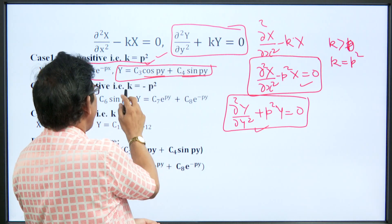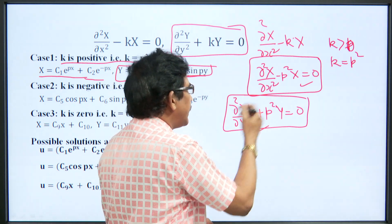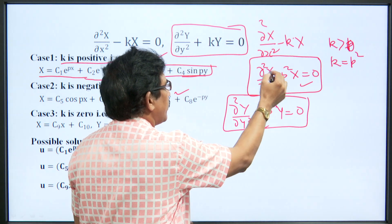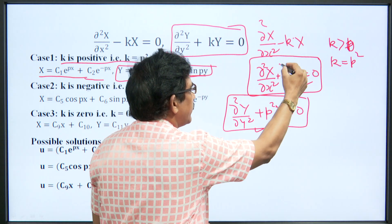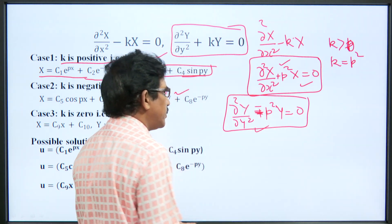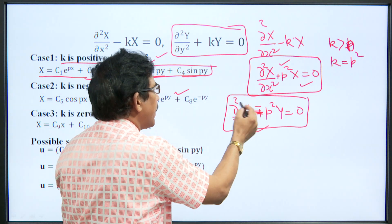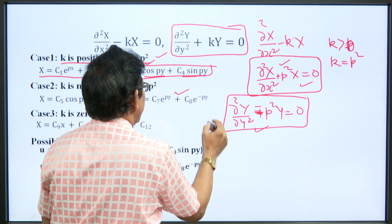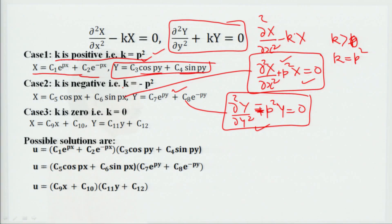Second case: when k is less than zero. When we take k = -p², the first equation gives exponential-type terms and the second differential equation becomes trigonometric in this particular case. So solution would be trigonometric in one component and exponential in the other.